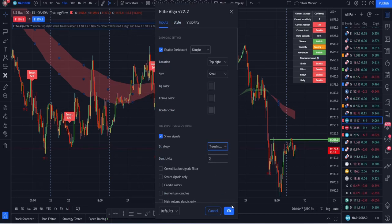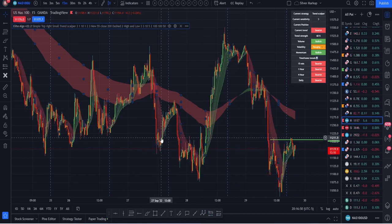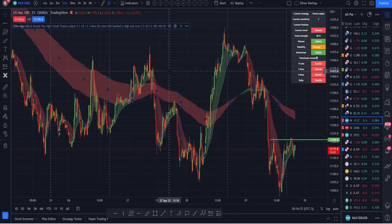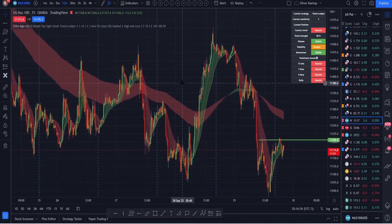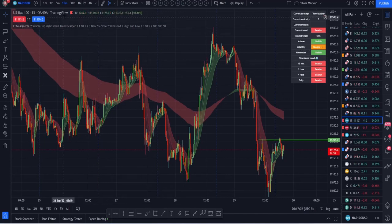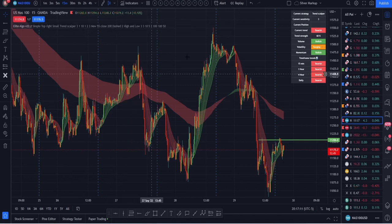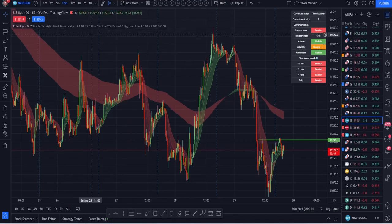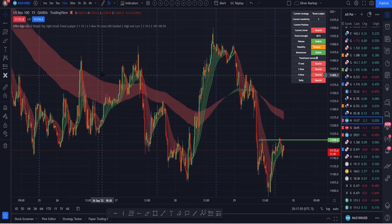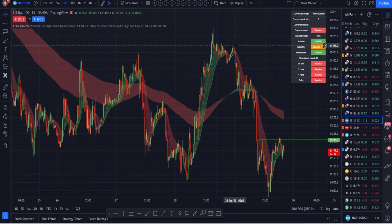Then you have Trend Scalper mode, which focuses more on the momentum of the markets. I like to use Trend Scalper to confirm an entry for a bigger position. For example, if I'm on the one-hour chart and I see a potential sell happening, but I want an earlier entry than what Normal or Confirmed mode would give me, I'll switch to Trend Scalper on a smaller timeframe, see that momentum kick in, and get into the trade earlier to build a really good position on a bigger trade.